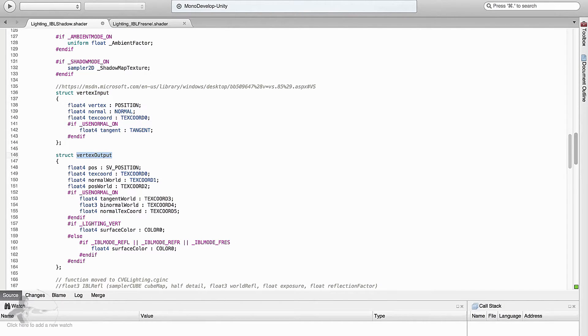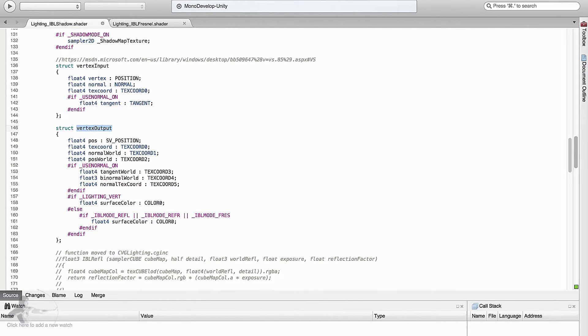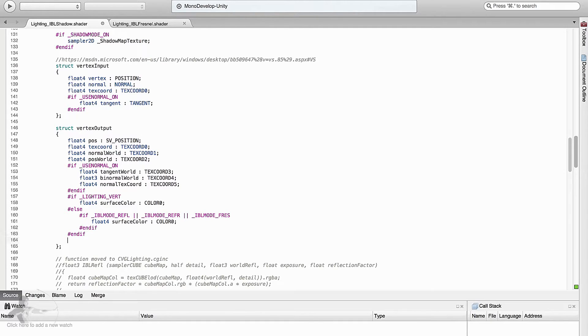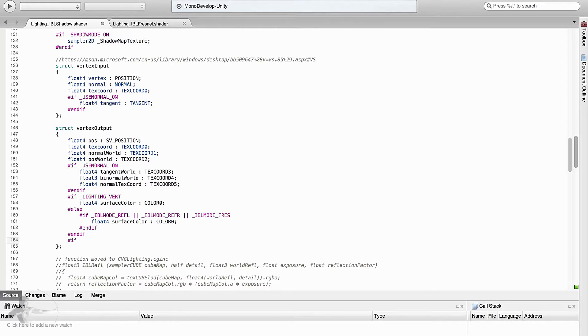Then comes the vertex output. In the vertex output we will create an extra variable that will store the texture coordinates that we will transform from projection to texture space in the vertex shader and then we will pass it to the fragment shader.